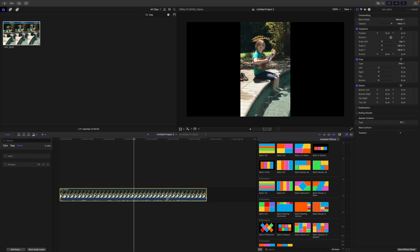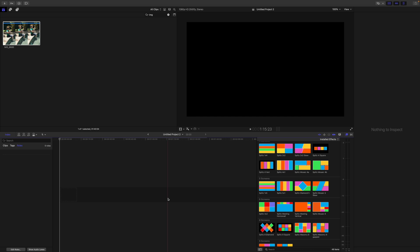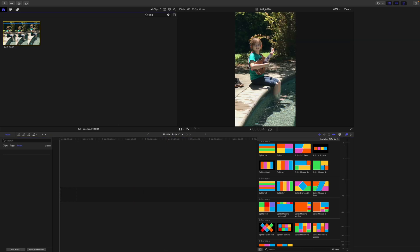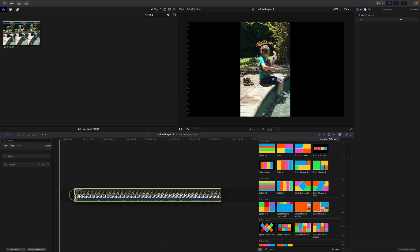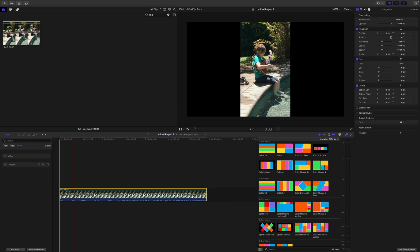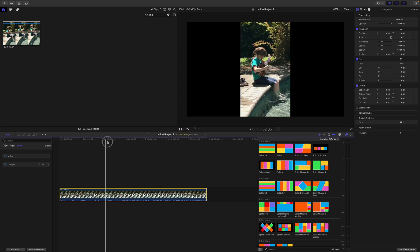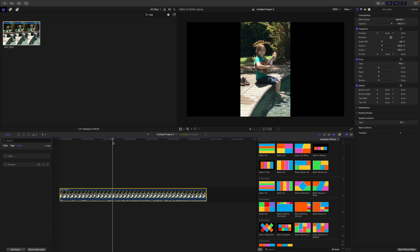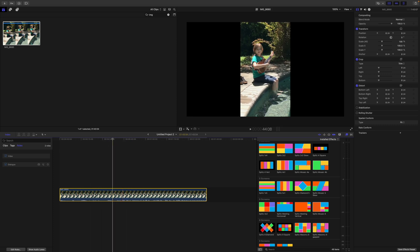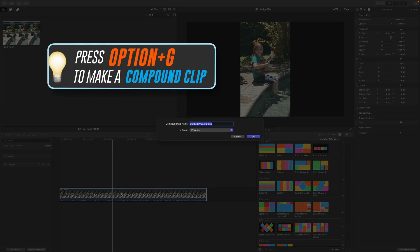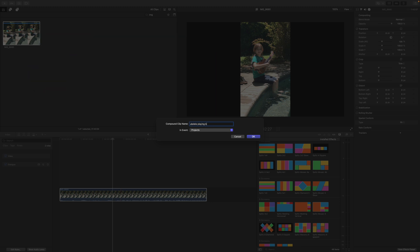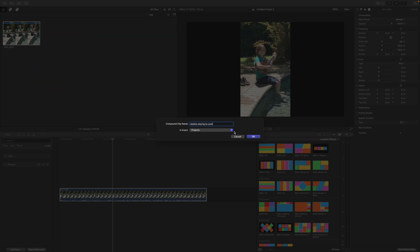I'm even going to delete this from the timeline. We're going to start from scratch. So we first drag her to the timeline and before we add splits, we want to make this a compound clip and the easiest way to do that is to press Option G. We'll name it ukulele laying by the pool.